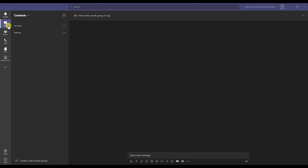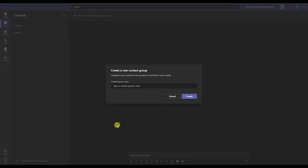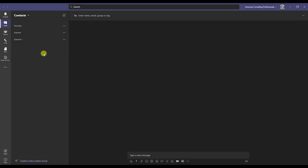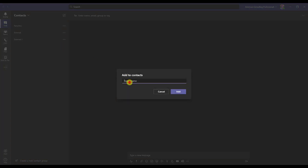Once that's turned on, all you have to do is go into Teams, go into the chat, and create a new group. If you just type in the name of the person you want to add, it's not going to find them because you're in your own organizational domain. But if you have their email address and they have a Microsoft account with access to Teams or even Skype for Business, it will show up for you.